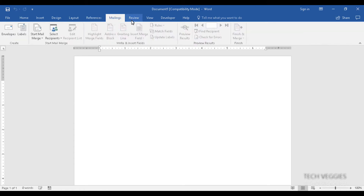The mailings option gives you the ability to create labels — for example, if you're going to send mail by post, you have the option to add labels here.